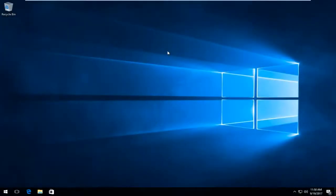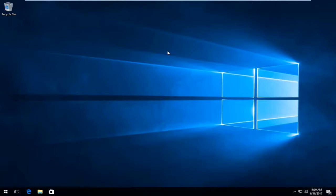Hello everyone, how are you doing? This is MD Tech here with another quick tutorial. Today I'm going to show you guys how to resolve if your Windows 10 startup and shutdown sounds are not working properly on your Windows device. In this brief tutorial, I'll be showing you guys how to hopefully resolve this without too much of a hassle.